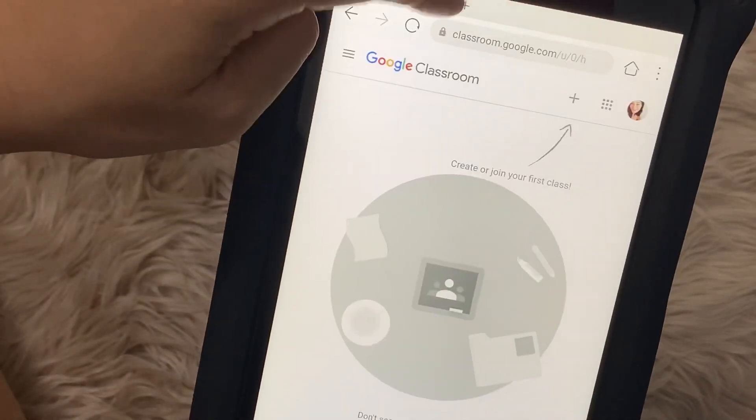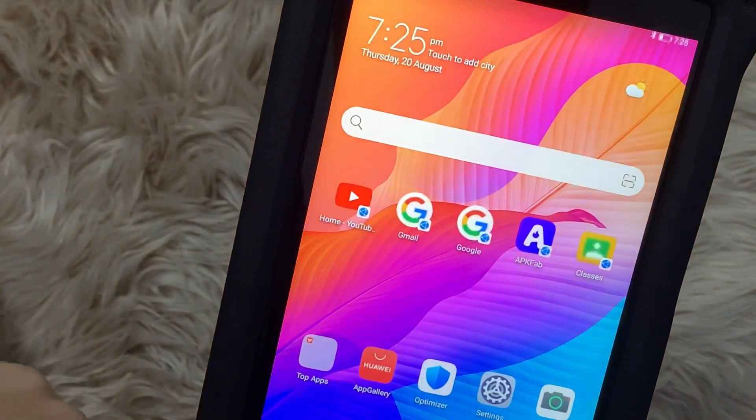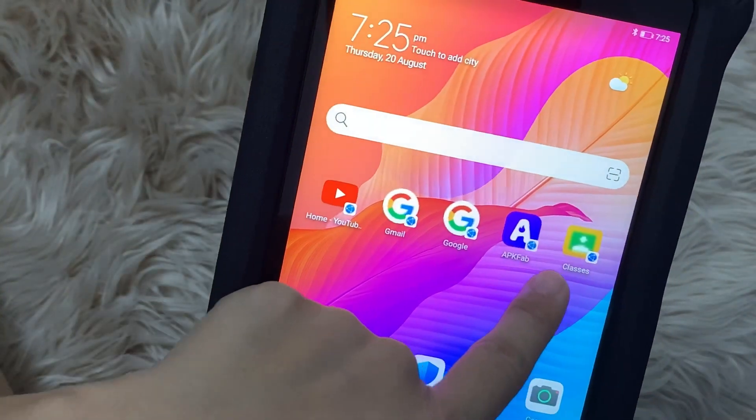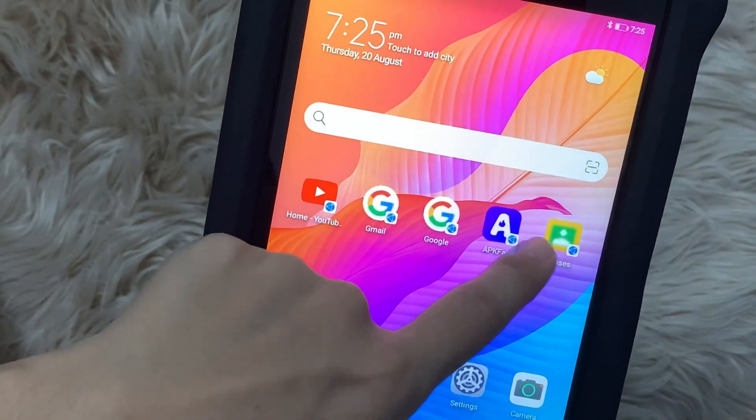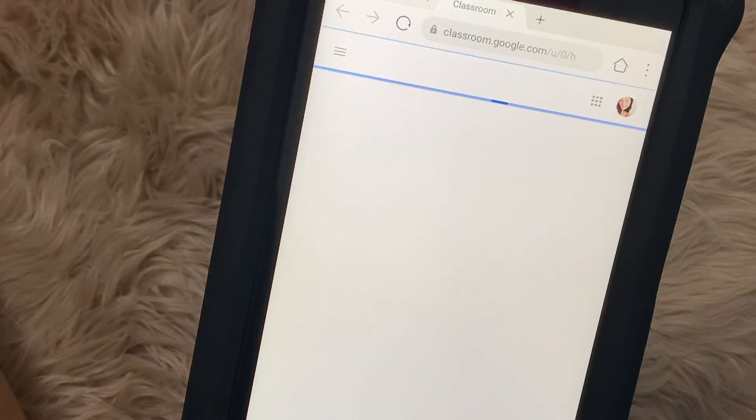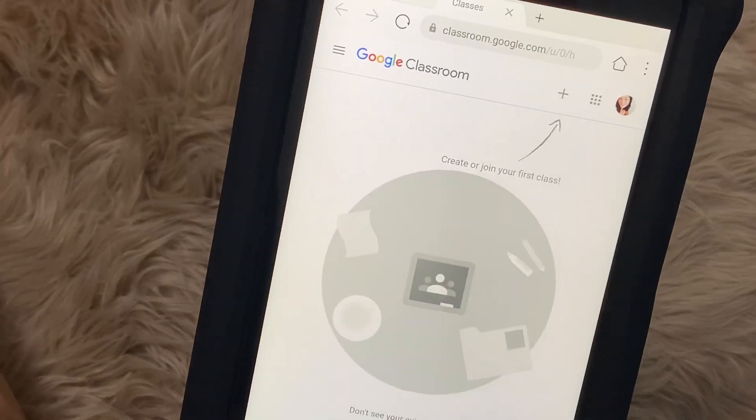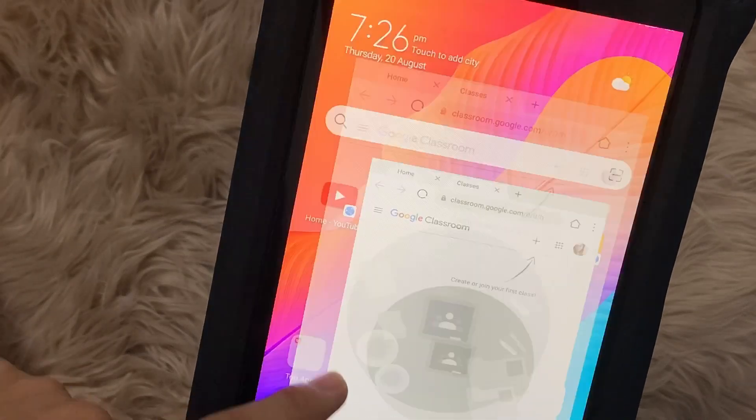So for now that's the best option that we can have for Google Classroom on the T8. I hope this helps you. Thank you guys for watching, have a great day. Bye!